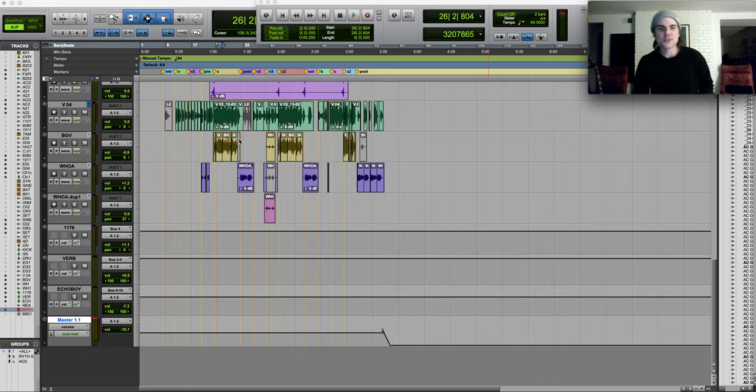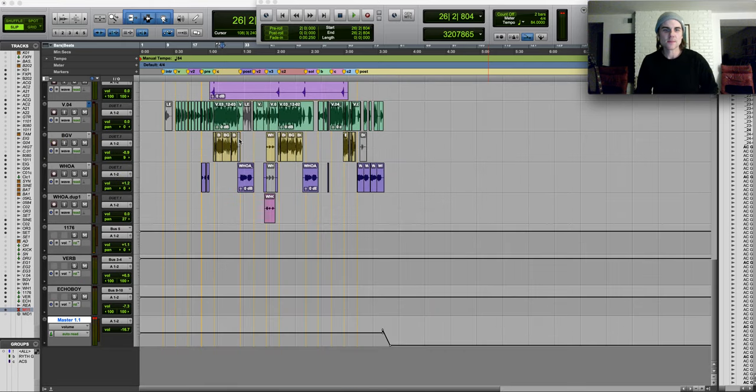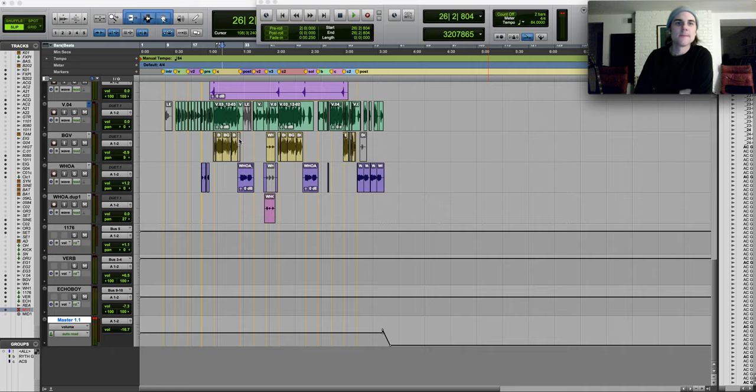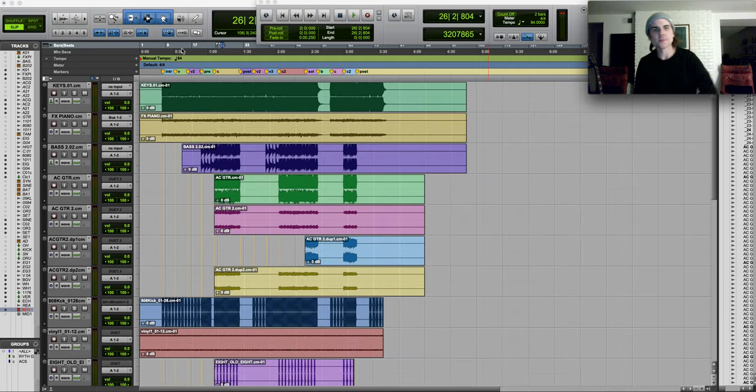So this is If I Told You by Darius Rucker. This song was written by me, Shane McAnally, and John Knight. And this is the demo.